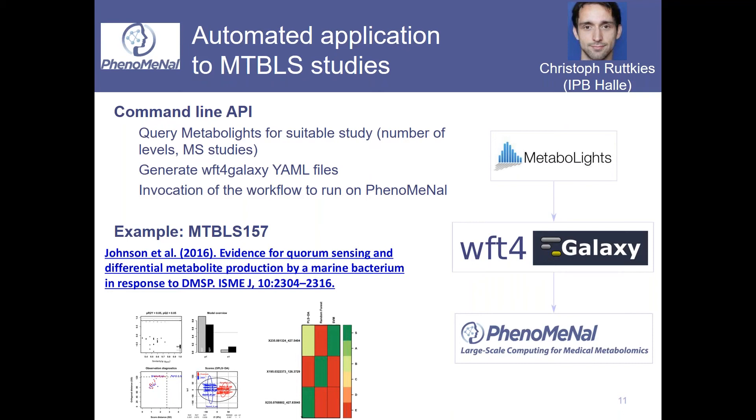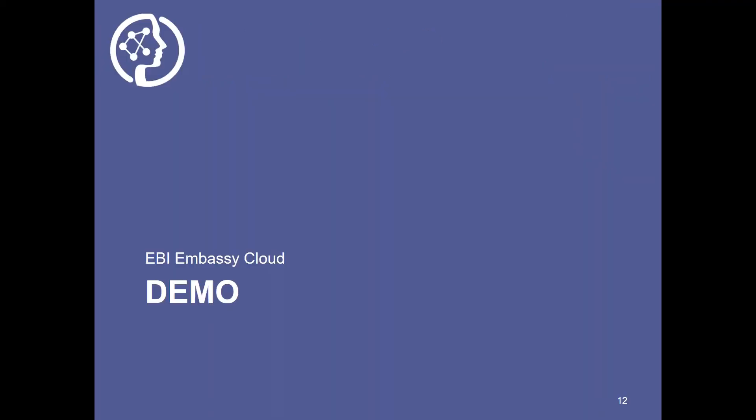We had meaningful results which were not, well the statistics themselves were not the same as in the initial publication because there were additional tools within the Galaxy workflows that provided interesting results.